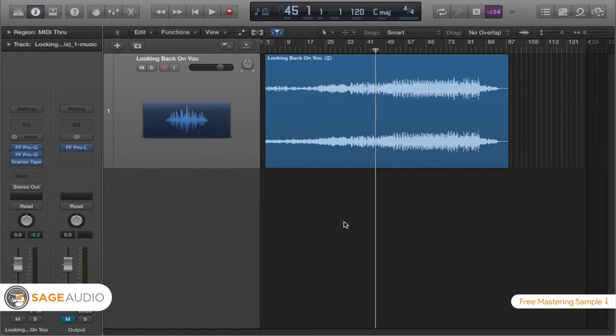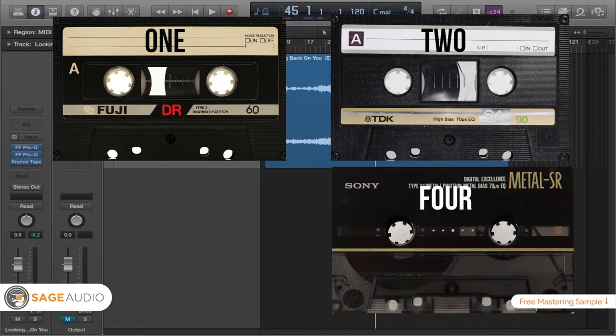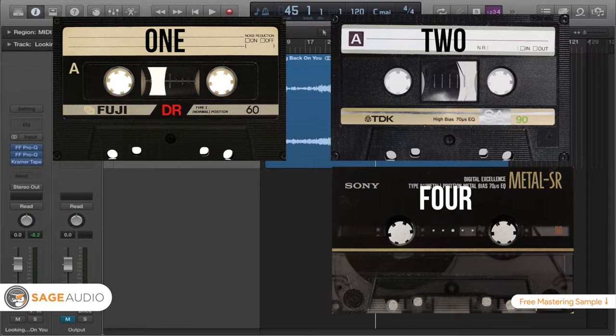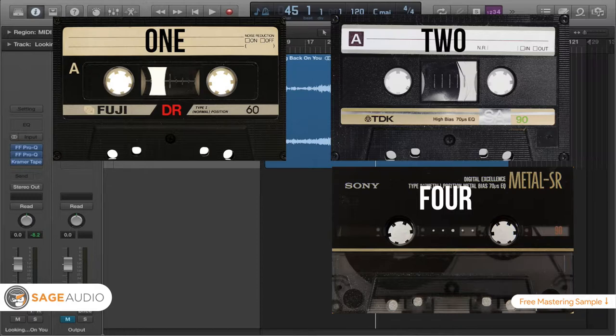So there are three different tape types that you're going to need to know. That is tape type 1, 2, and 4. Now there is also a third tape type, but it never really got popular. So the odds are you're not going to put your music on this tape type and you don't really need to worry about it.